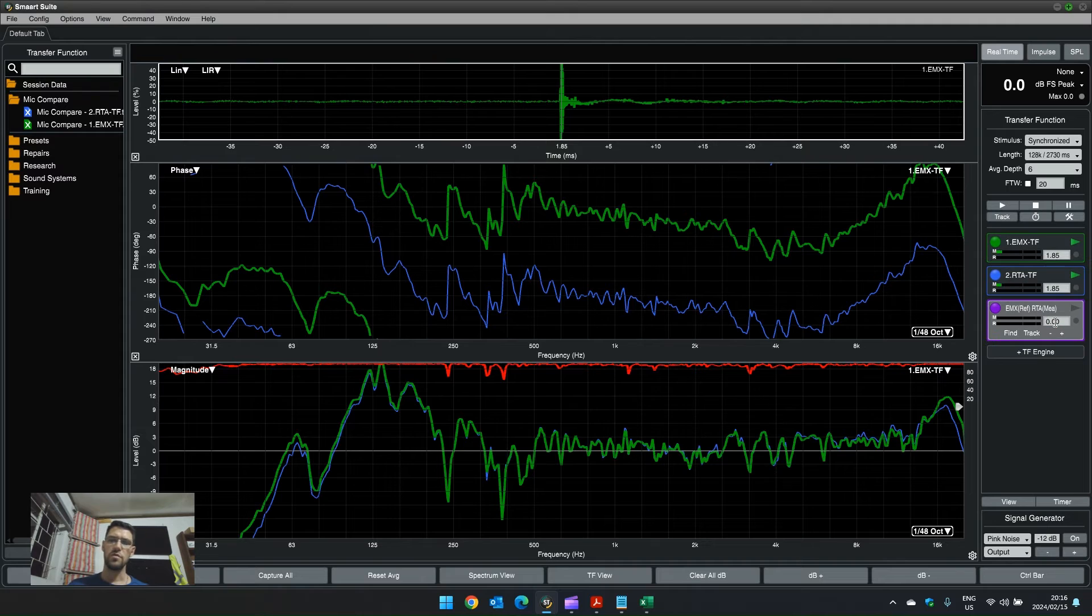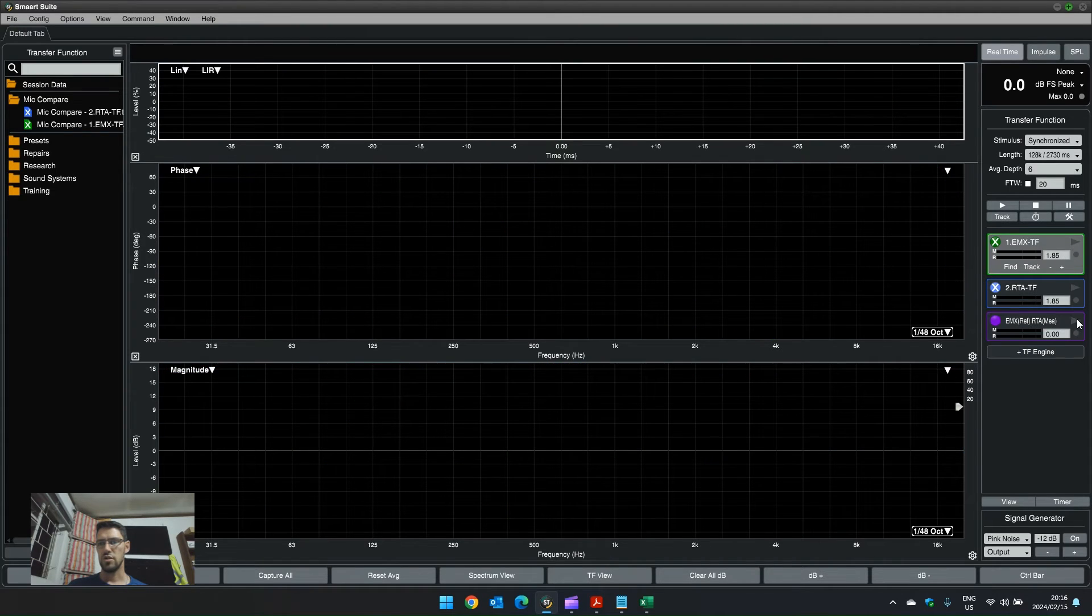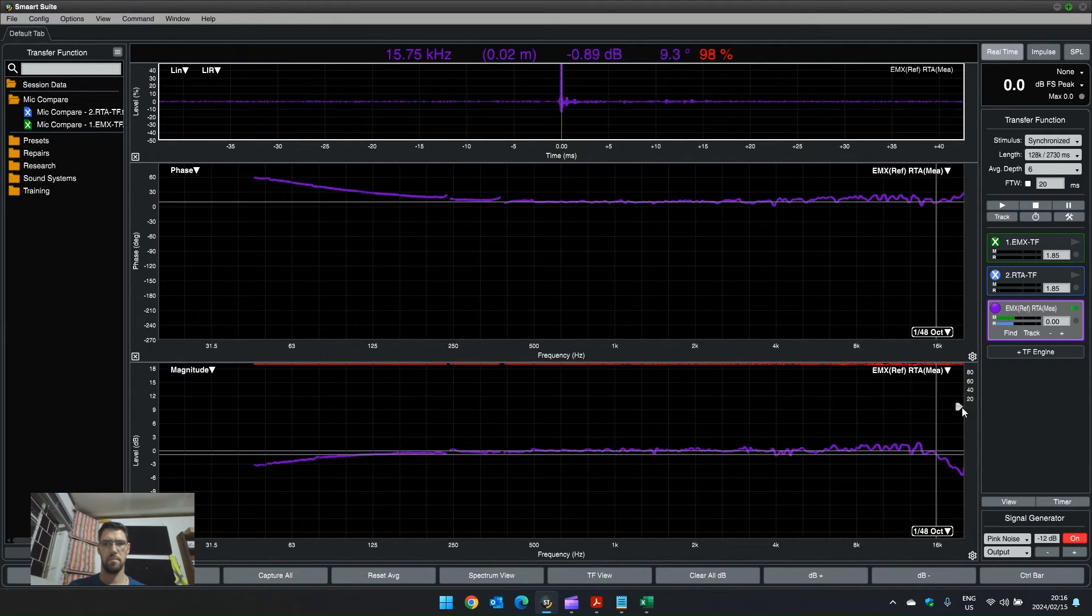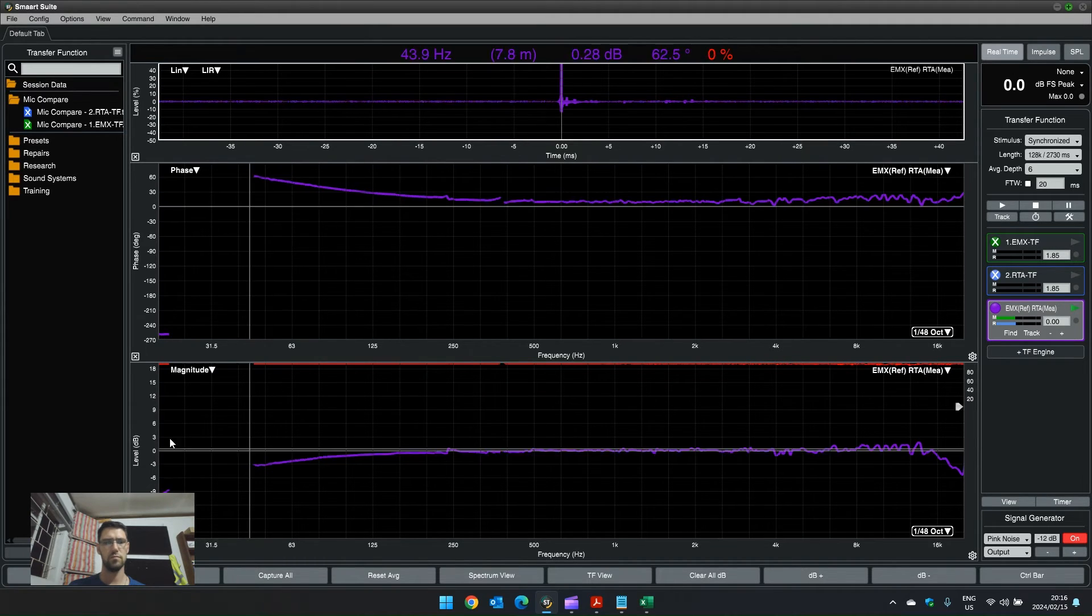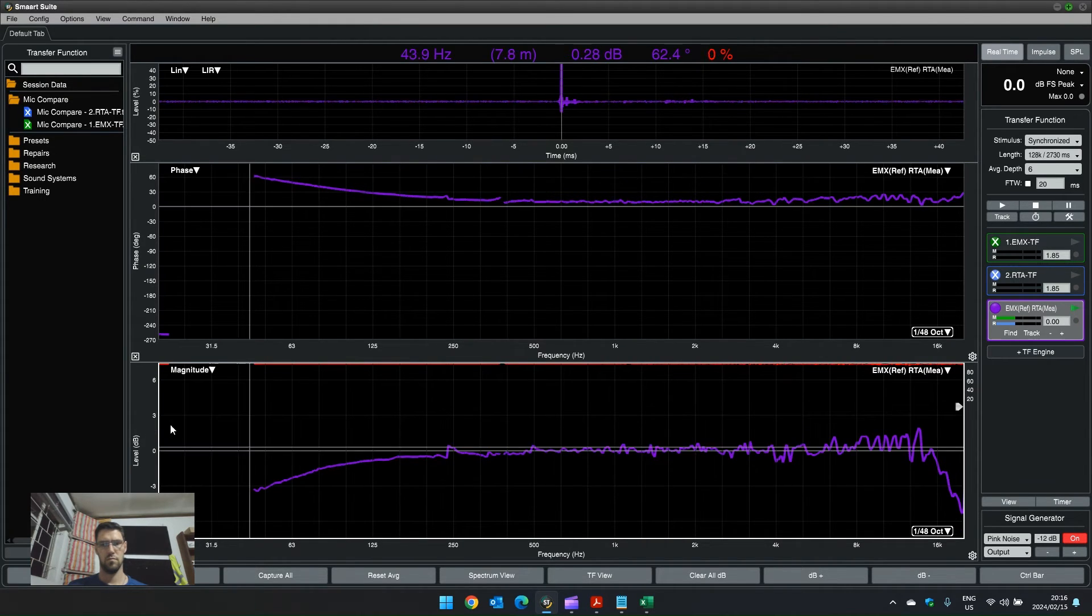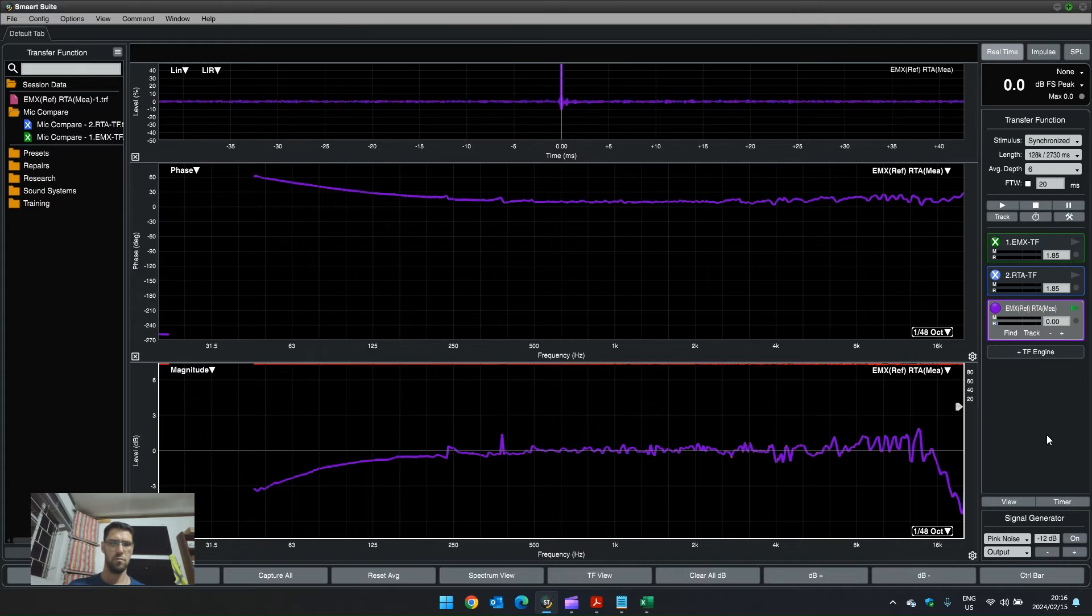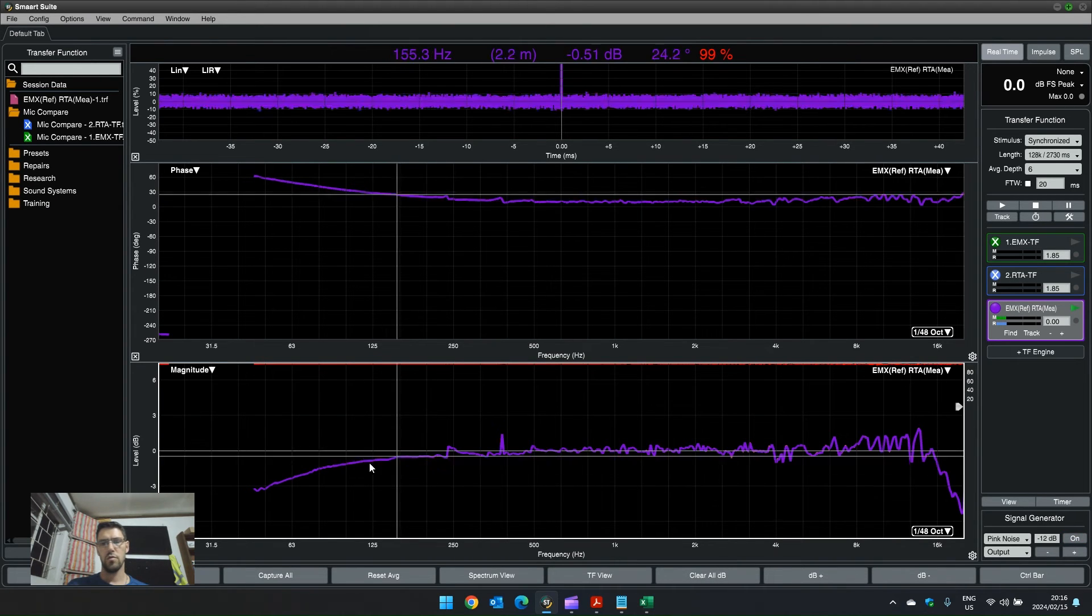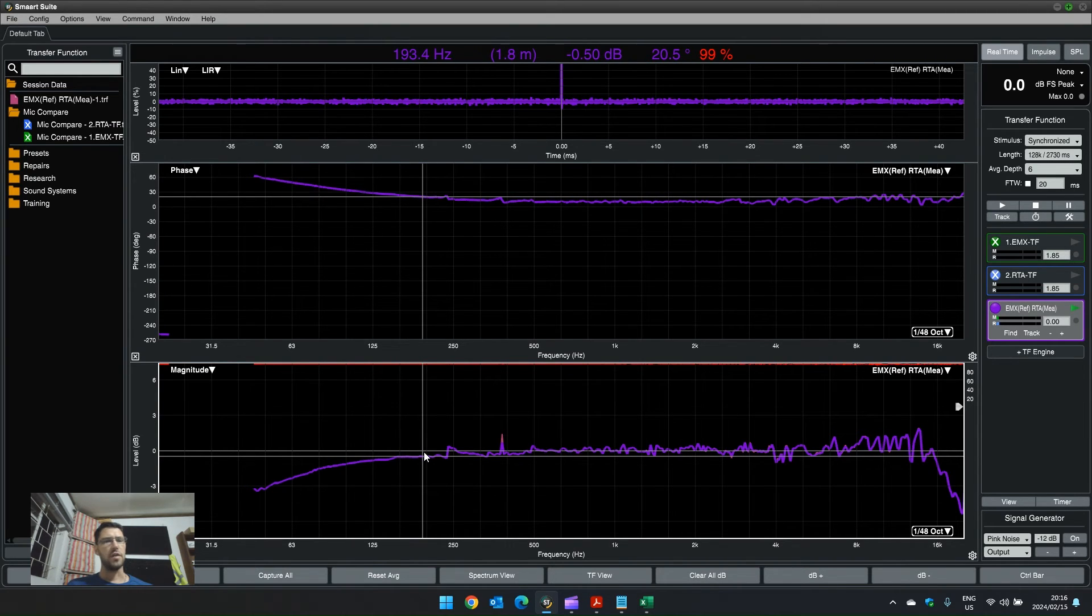Now, the transfer function I'm really interested in is the difference between these two microphones, where the EMX is my reference and the RTA is my measurement. So, I'm actually going to switch these two off and just switch this one on. And let's see what happens now.